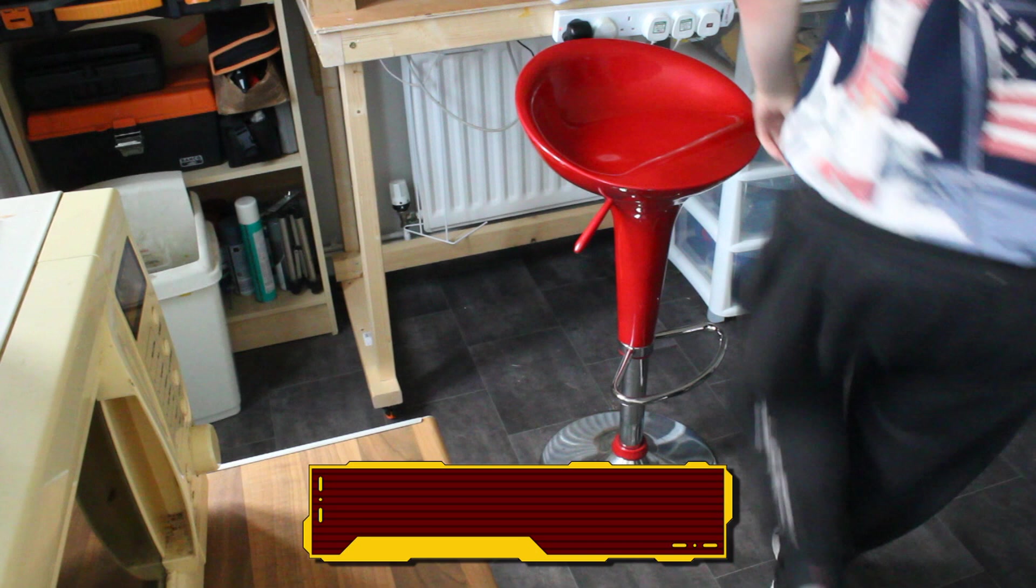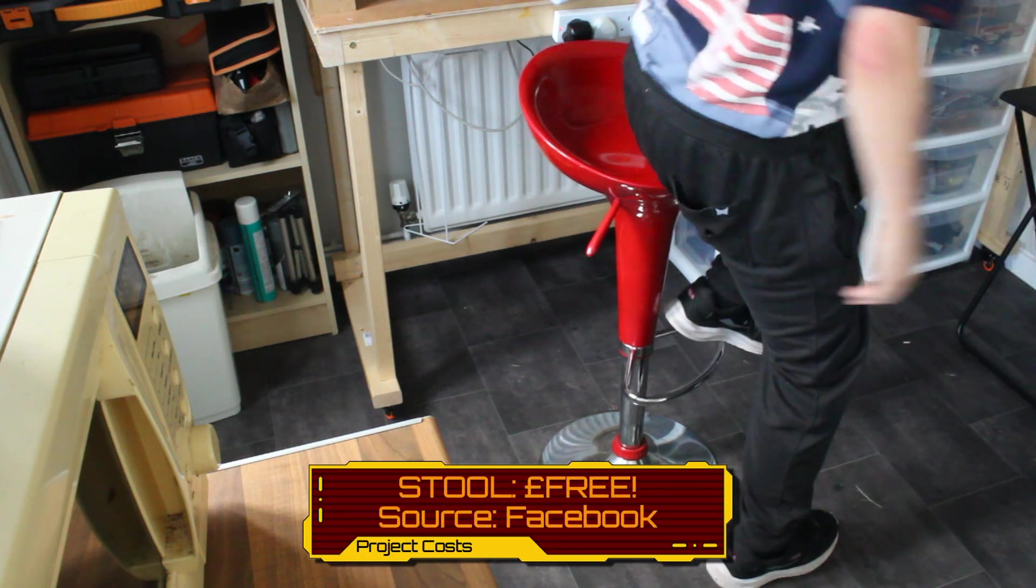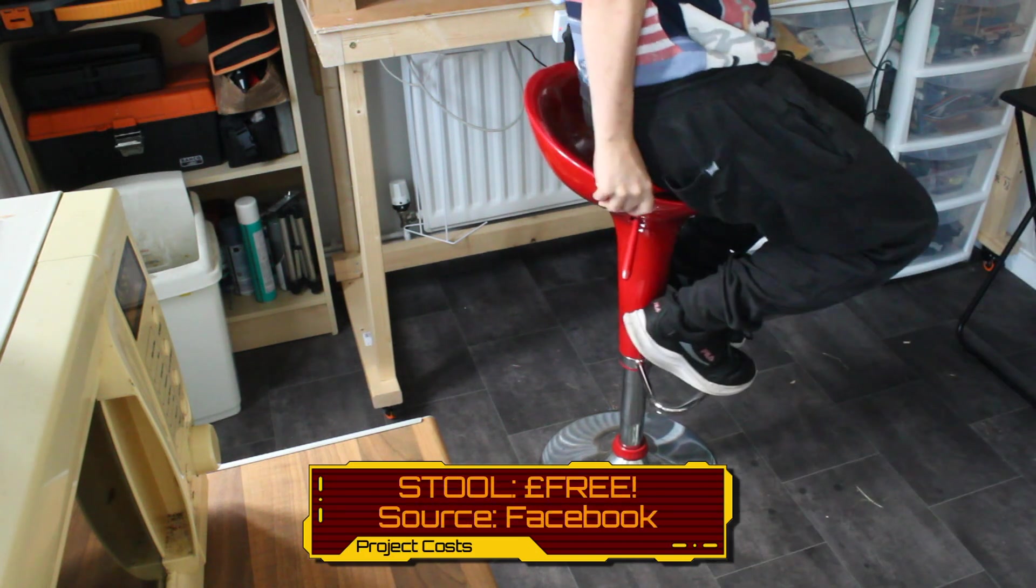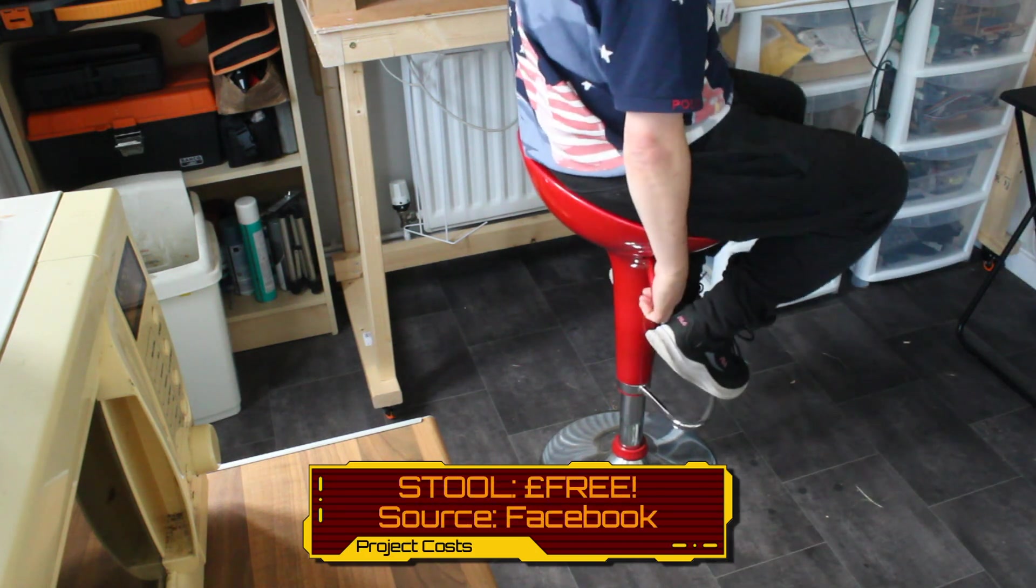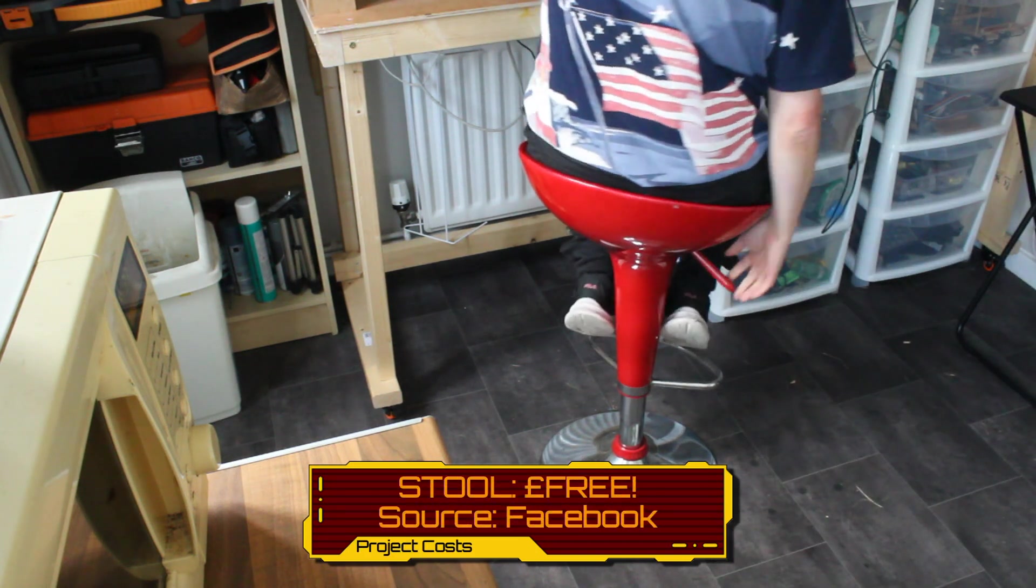And I also managed to source a nice seat as well, for free. Don't you just love Facebook?